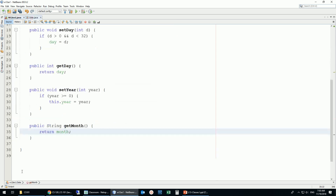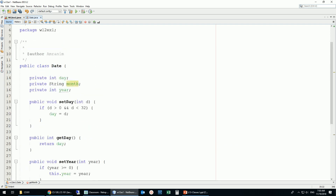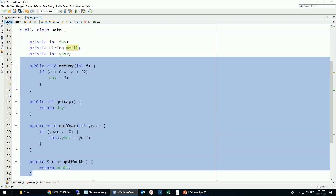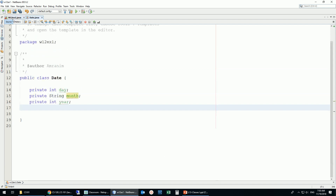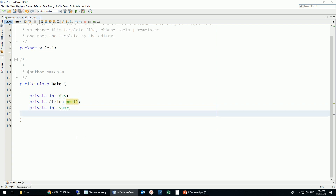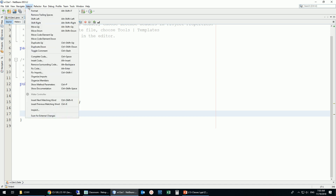For now I'll create a getter and setter for each instance variable, but I don't want to do this manually. NetBeans can help you generate those — it won't add your conditions, but it will generate the structure. So I'll remove all those manually-written methods to show you how the generation works.